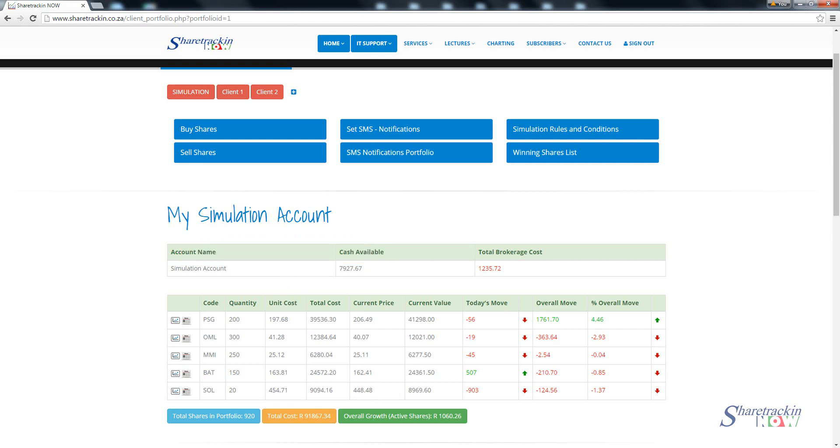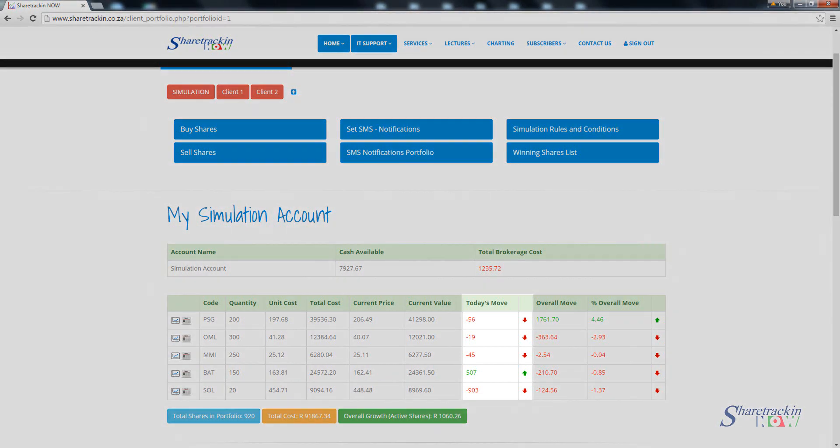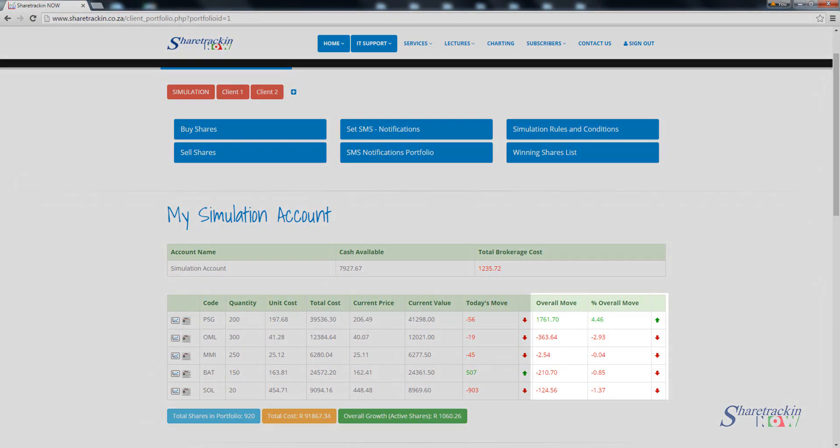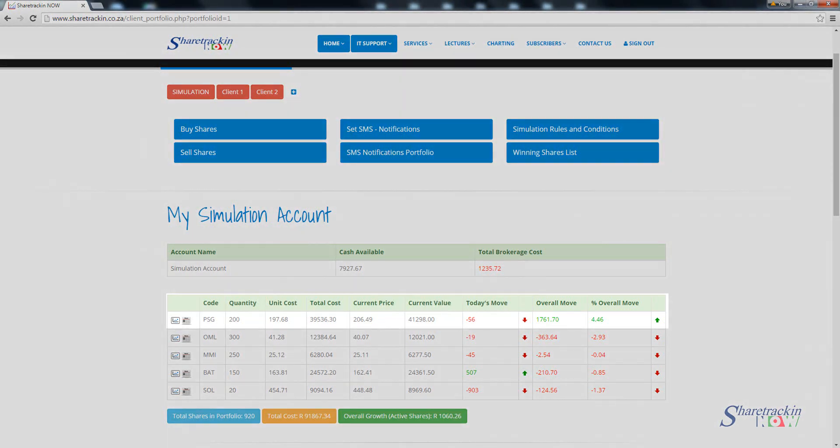Then looking to the side, if we take this analysis of the simulation account, you'll notice you've got today's move. Today's move is the 15 minute delay for that day's upwards or downwards movement. You'll notice for instance Sasol was already down by 903 cents, it's in cents value. Where it says overall move and percentage overall move, you get a percentage with also a Rand value.